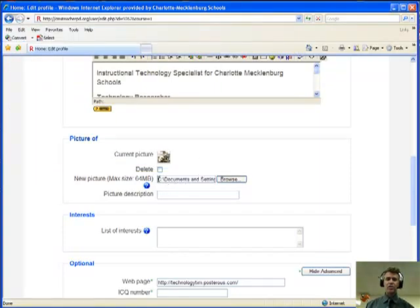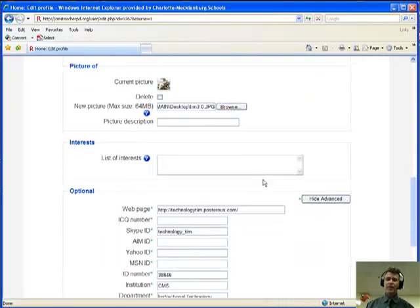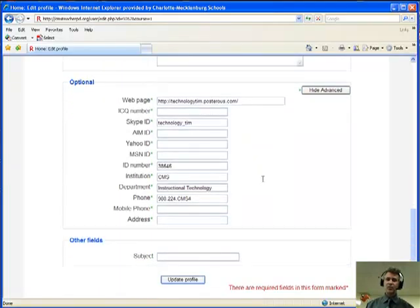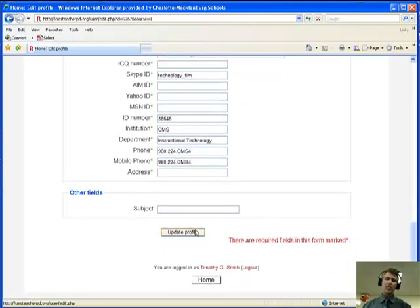Here it is. It says, okay, we're going to use this new picture. It's on your hard drive. And again, you don't have to fill any of these out, but these are my connections. We go and then update profile.